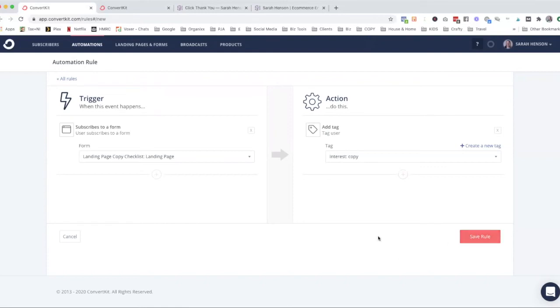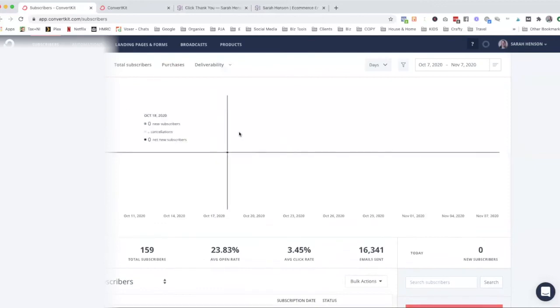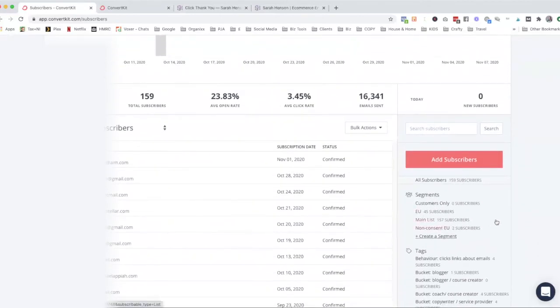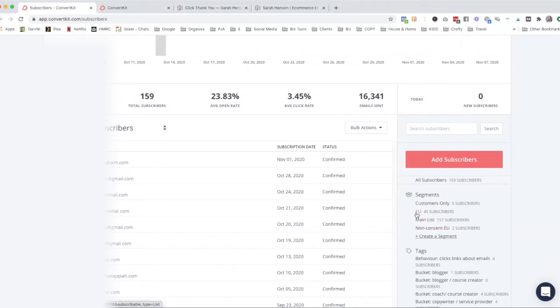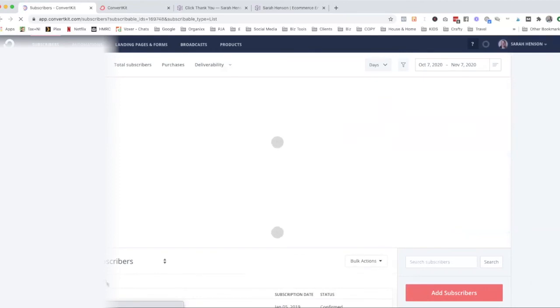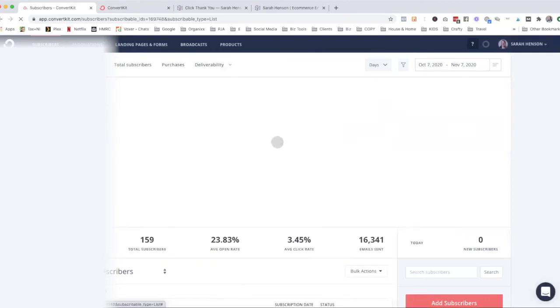Now the second phase of this is how do we use those tags to create segments. So let's go back to the dashboard. We'll see here, this is our segments. At the moment, you will see that I've got a segment of who's in the EU, so I know that 45 subscribers are in the EU. I've got a segment here that is non-consent EU, meaning people who are in the EU but have not consented to the GDPR rules and settings. And then I've got my main list. So when I send my emails, I know that if I select main list, the way that that's set up, let's have a look at that, let's just press edit.